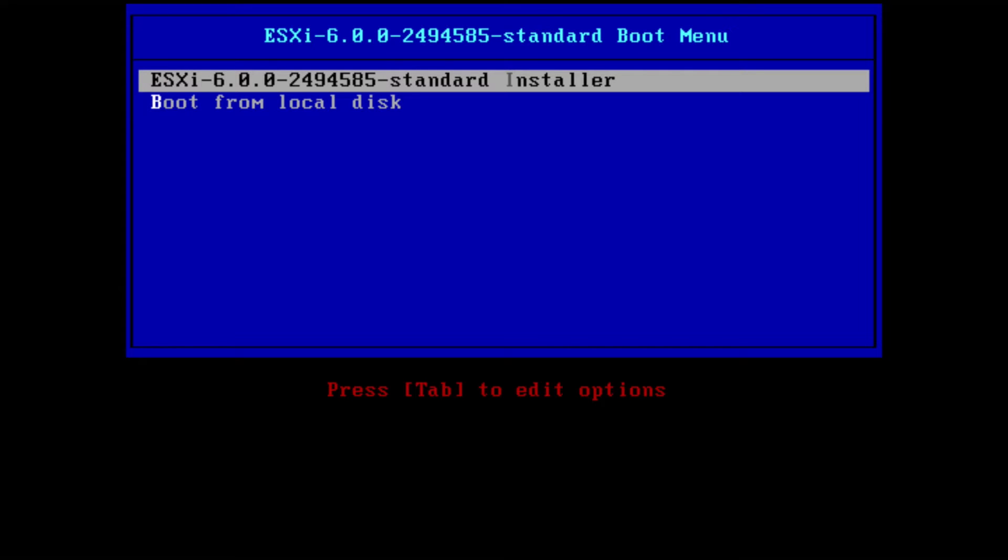You then copy that ISO that is downloaded onto a CD or DVD, a bootable CD or DVD, or onto something like a SD card or USB stick that is also bootable. Once that is bootable, you then start up your computer and you should be presented with this screen here.